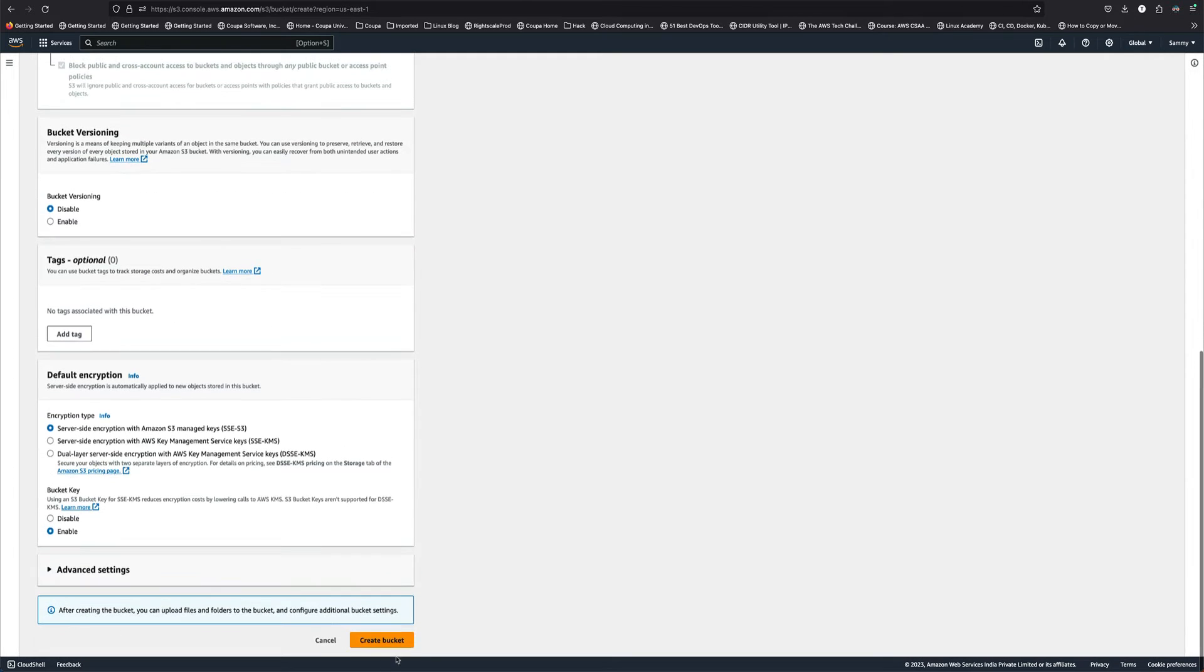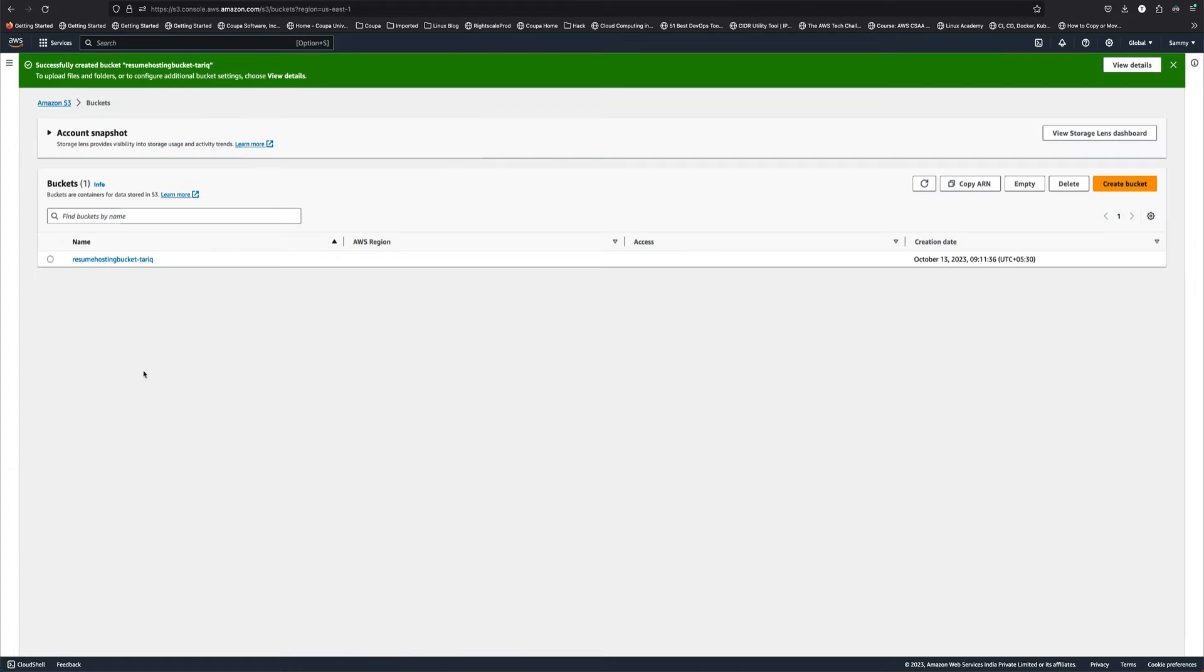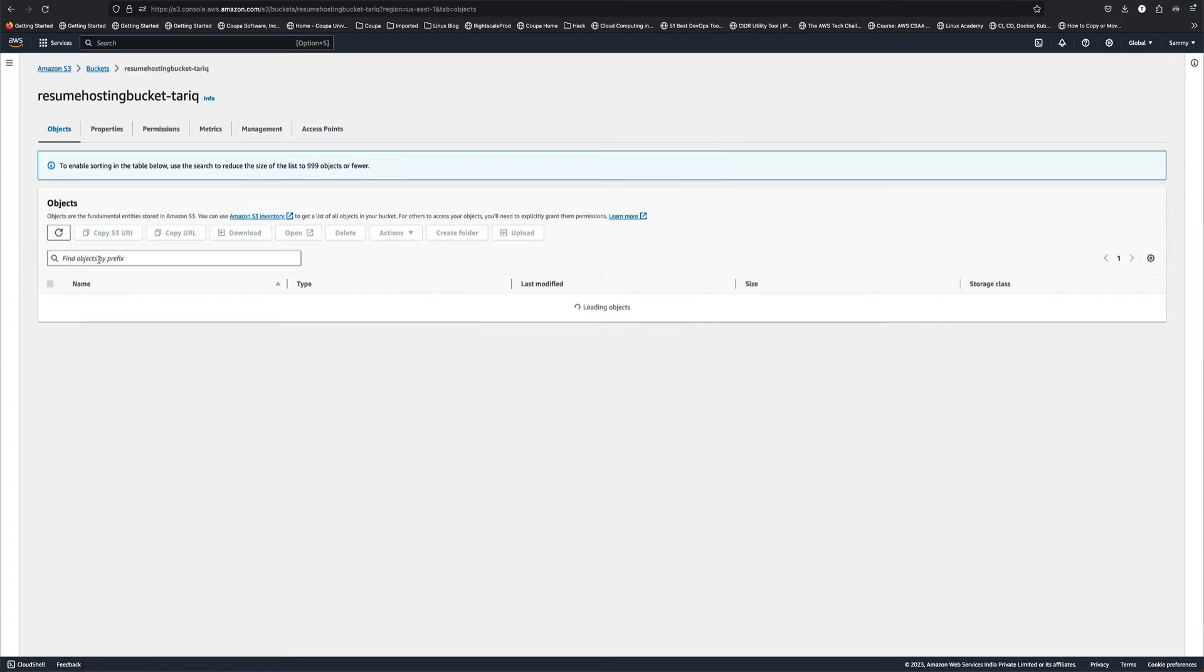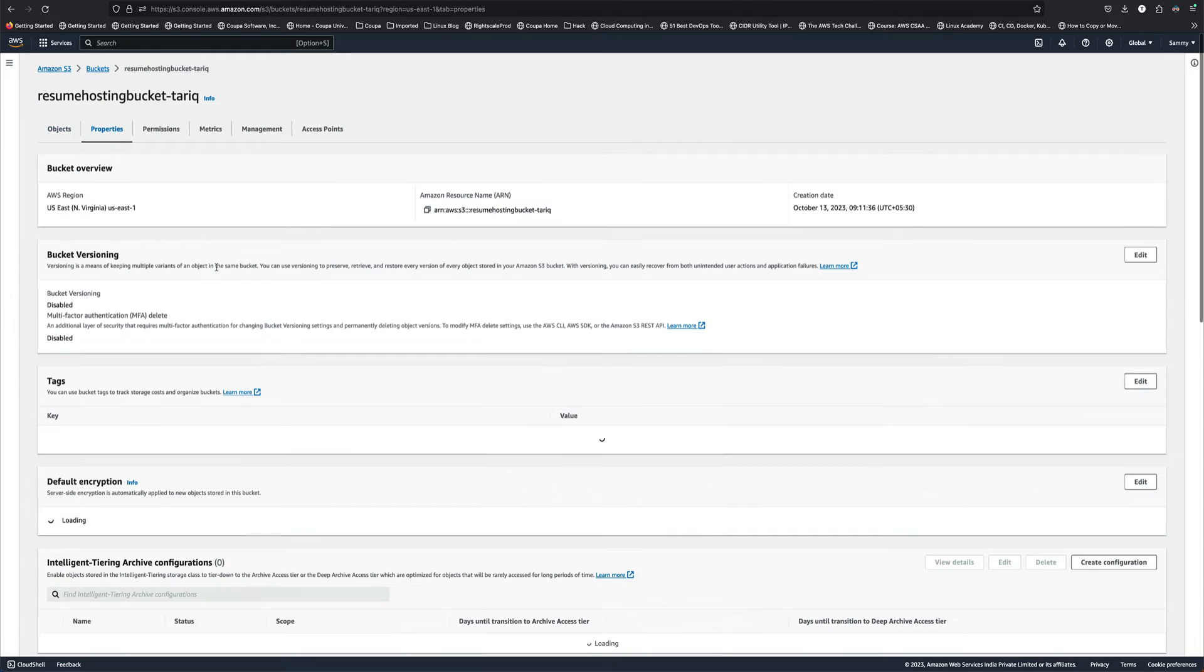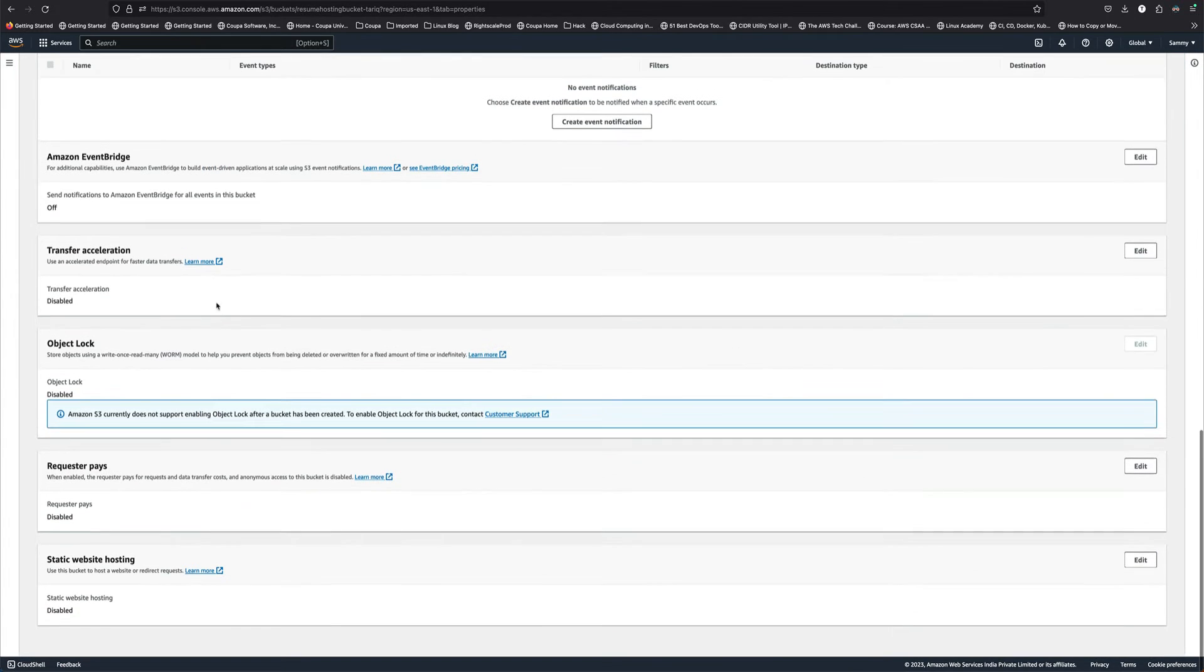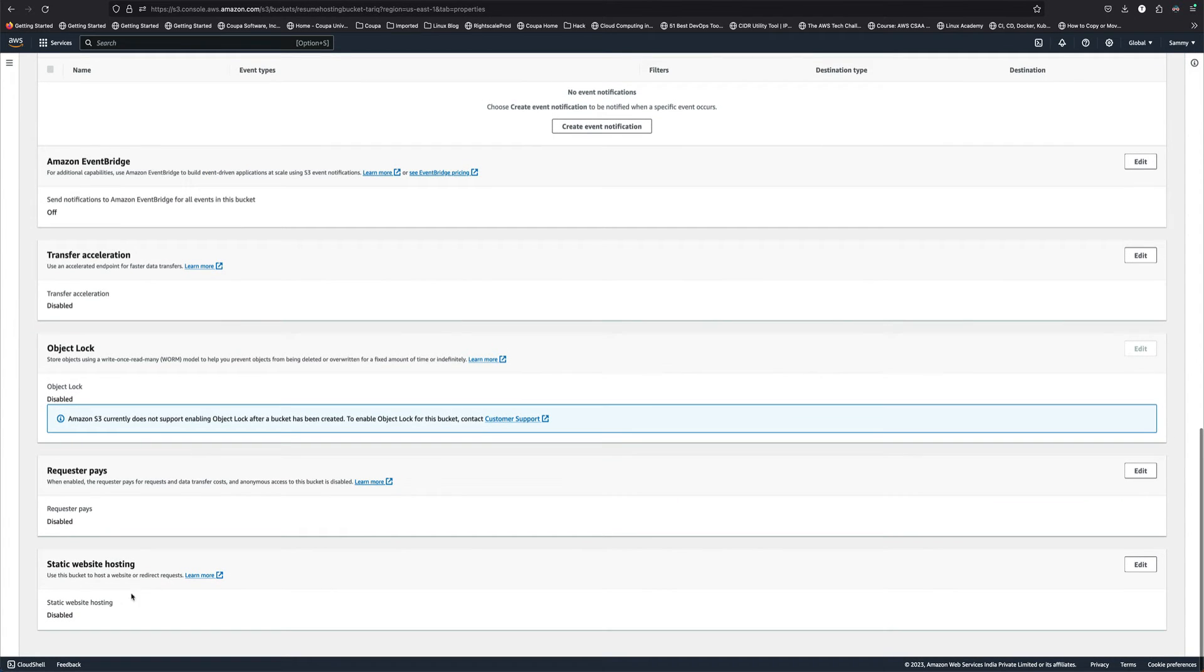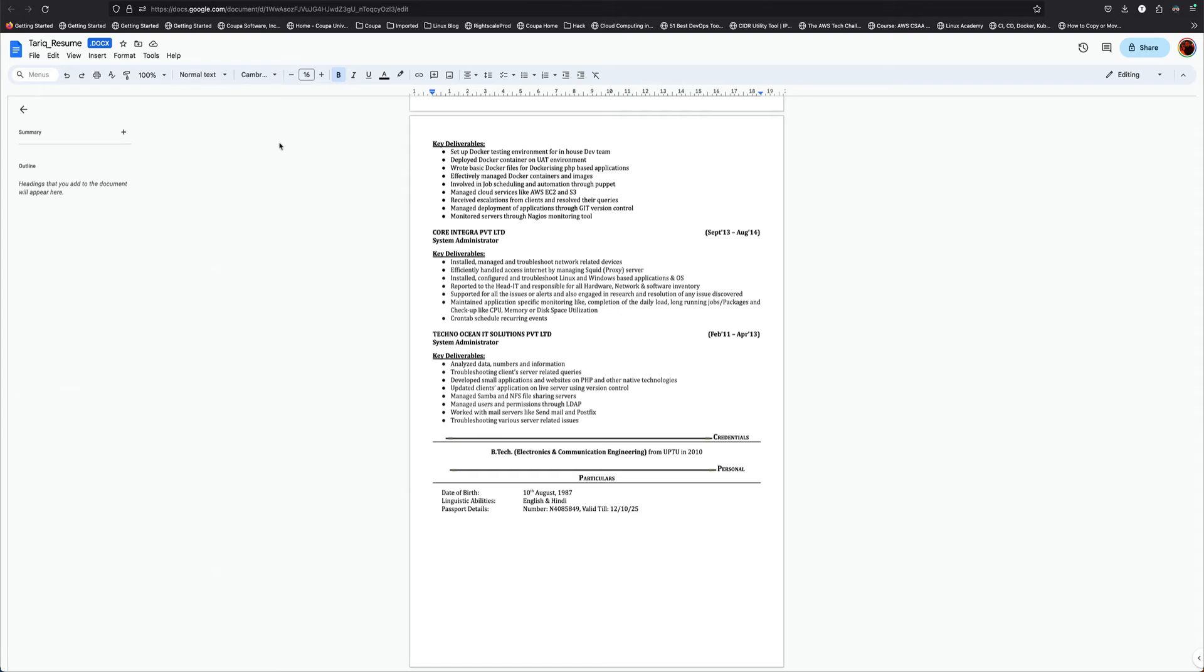Now we have a bucket. Let's go into the bucket, go to properties, and you can see static website hosting is currently disabled. We are going to enable this, but before that you should have your resume in Google Docs.